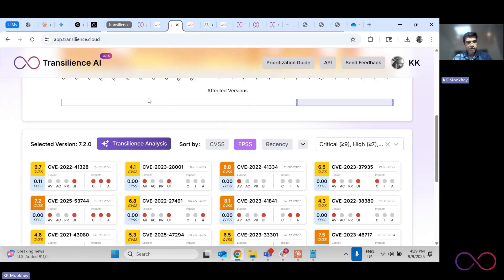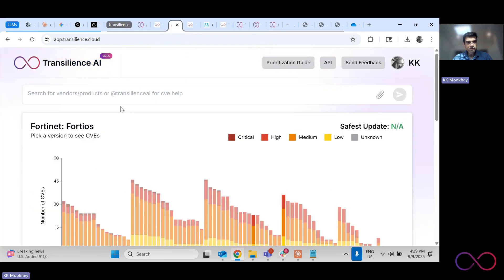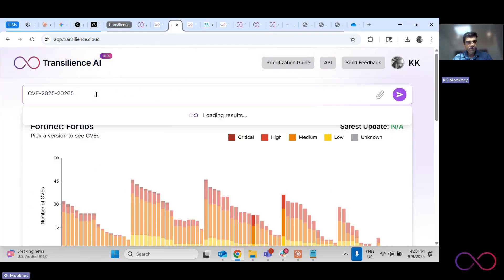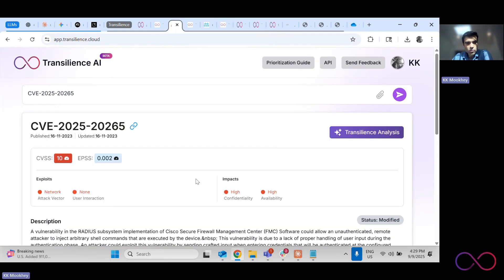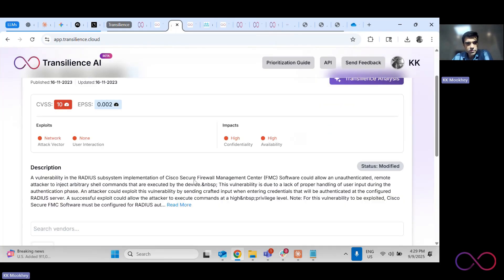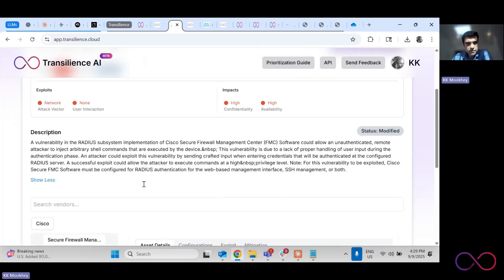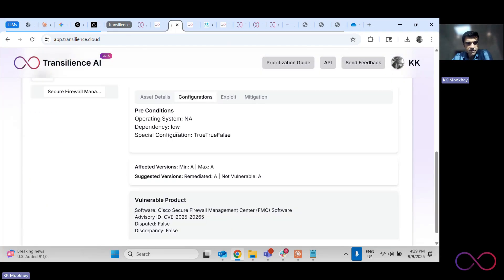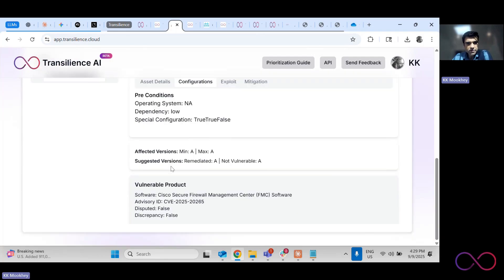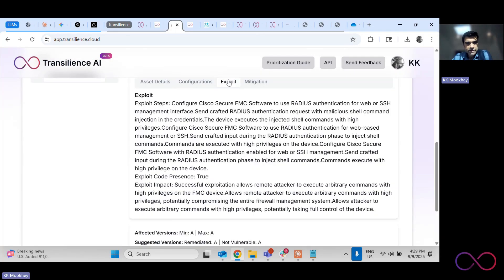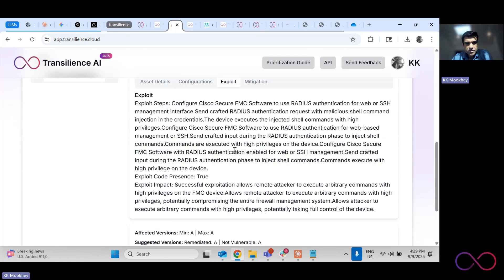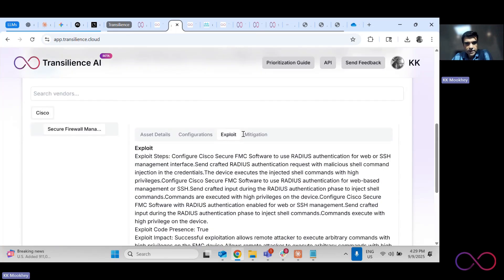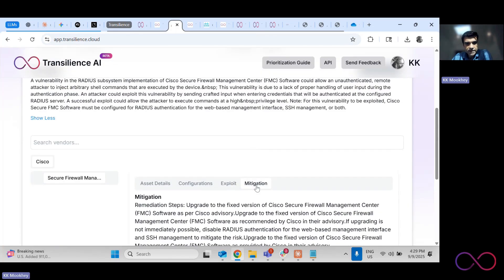And if we search for it, it should be able to tell us more detail about what this vulnerability is, what versions are impacted by it, which configurations, do you need any specific configurations for the vulnerability to appear, no, is there an exploit, what are the exploitation steps? So pretty straightforward exploitation steps.